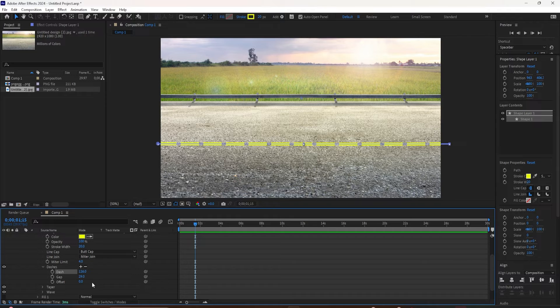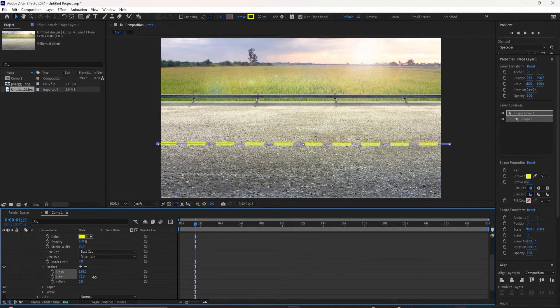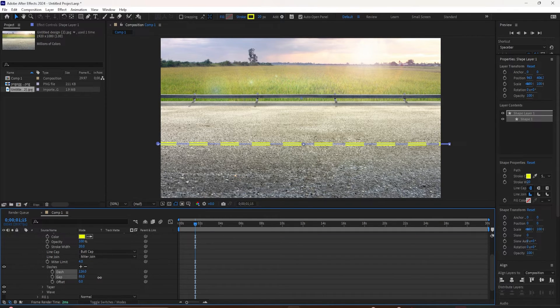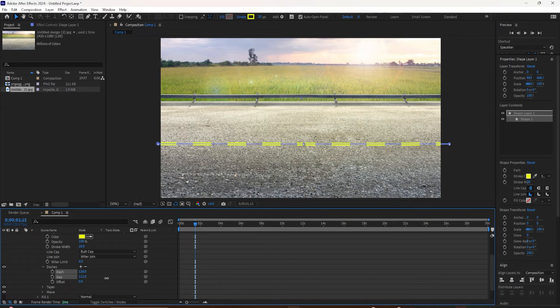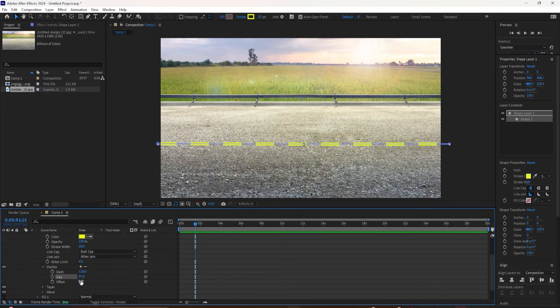Change the dash and the gap properties to get the size and the spacing exactly how you want them. And to change the position, use the offset property to get the dash lines just right.